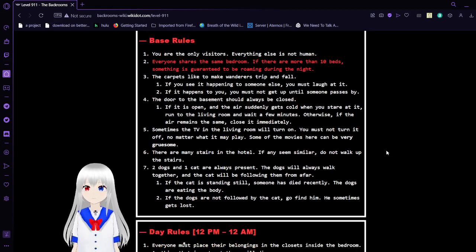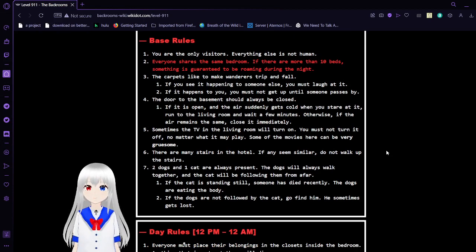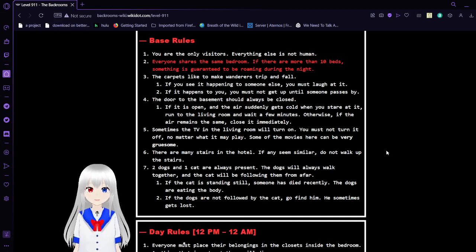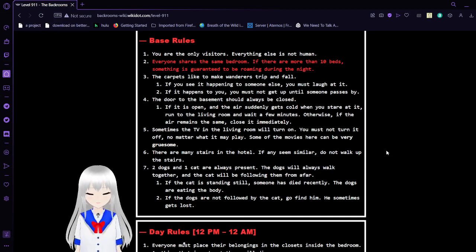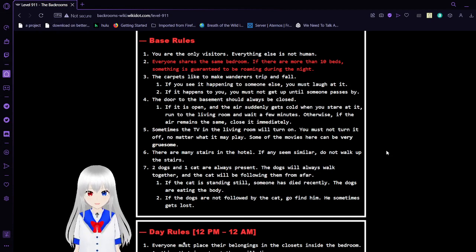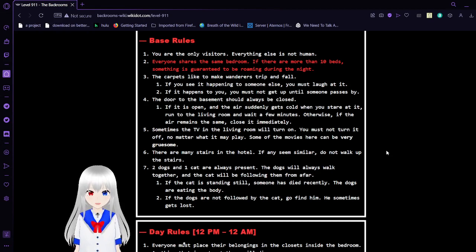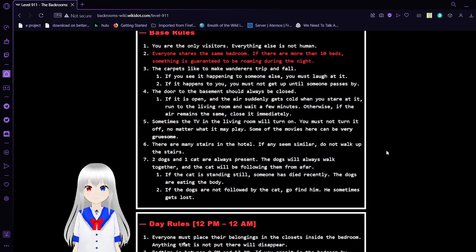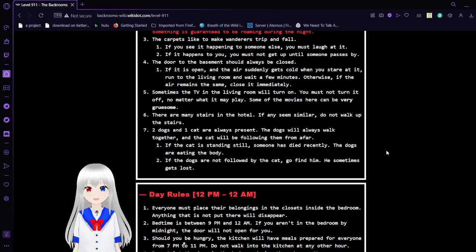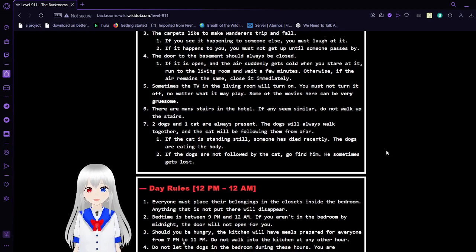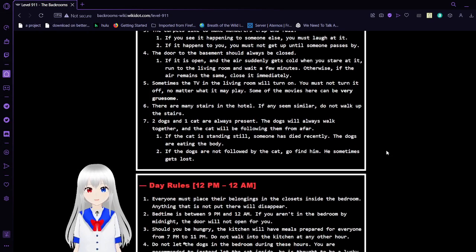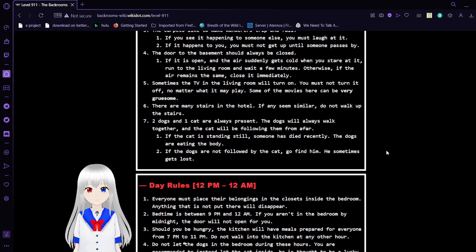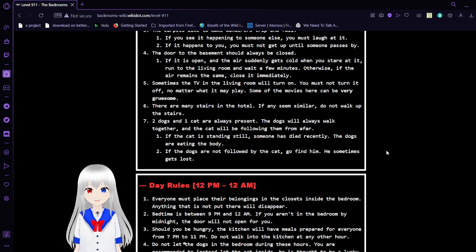Base rules. 1. You are the only visitors. Everything else is not human. 2. Everyone shares the same bedroom. If there are more than 10 beds, something is guaranteed to be roaming during the night. 3. The carpets like to make wanderers trip and fall. If you see it happening to someone else, you must laugh at it. If it happens to you, you must not get up until someone passes by.